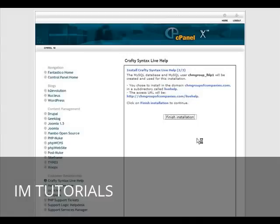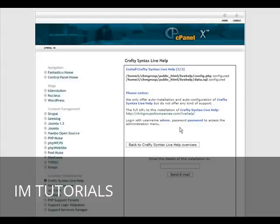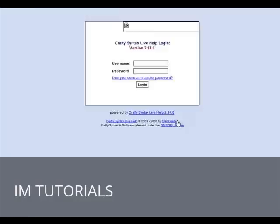Click finish installation. It's created a database for us and it's all ready to go. Let's click on the link there and put in our username.